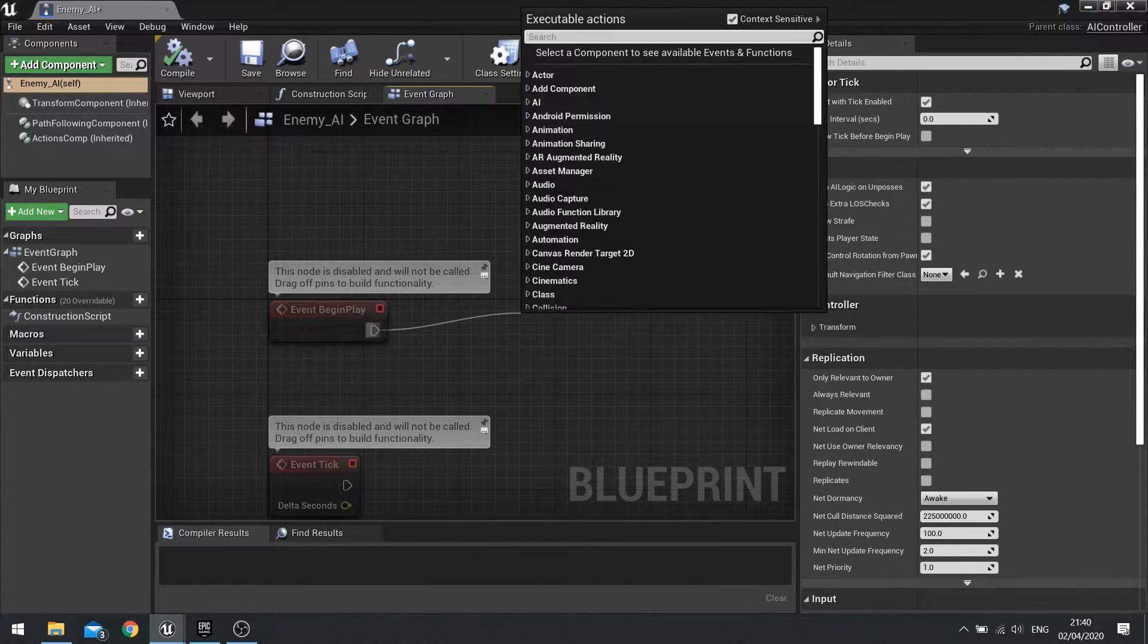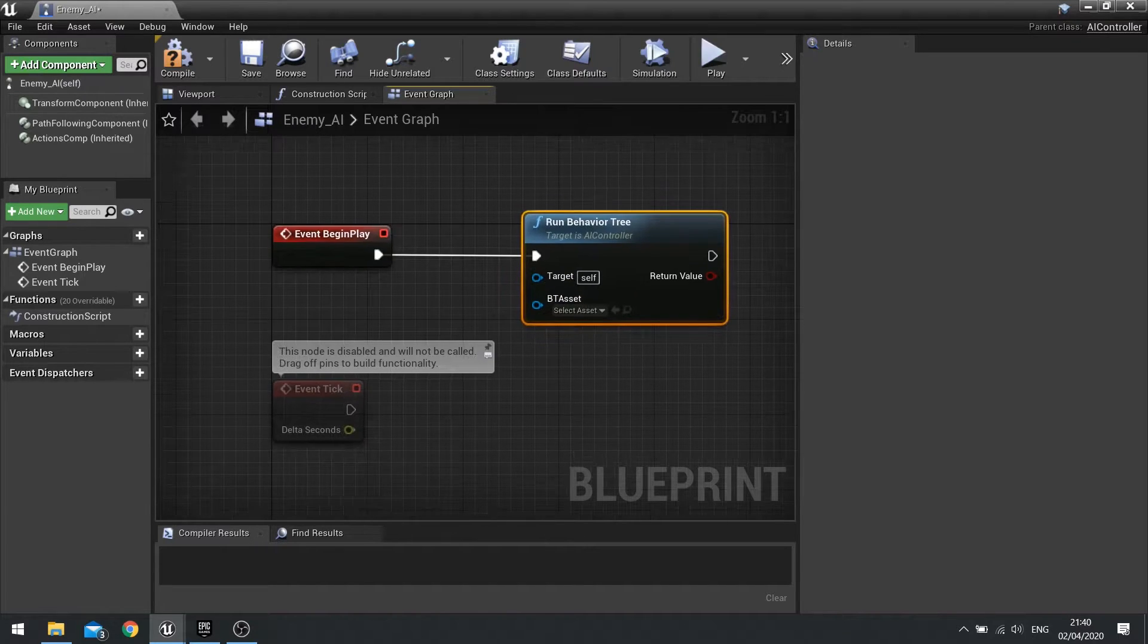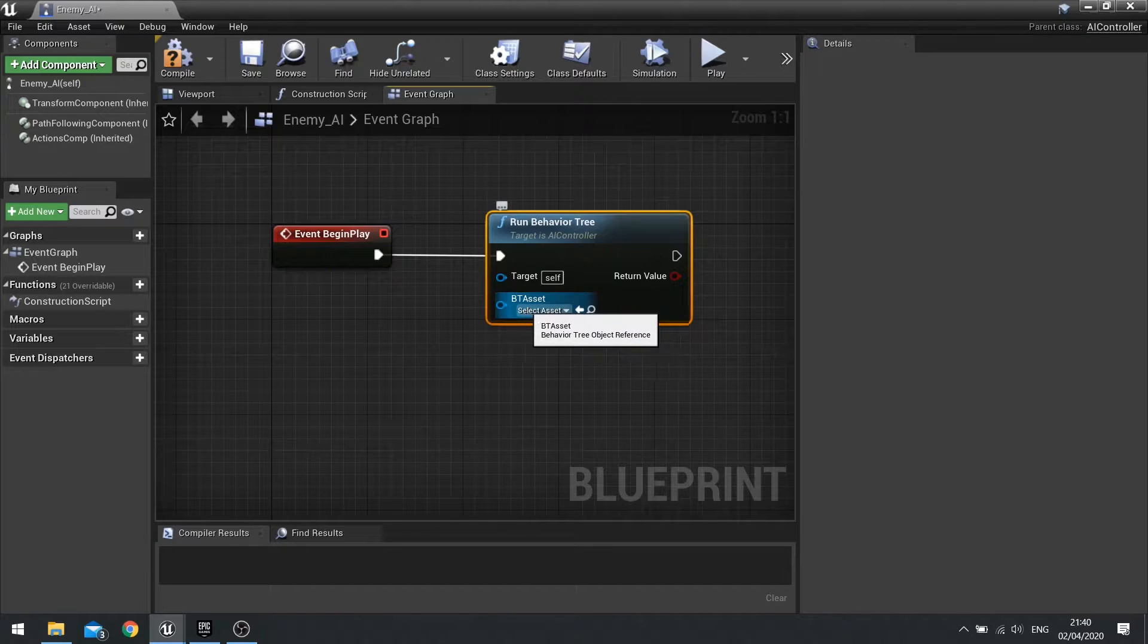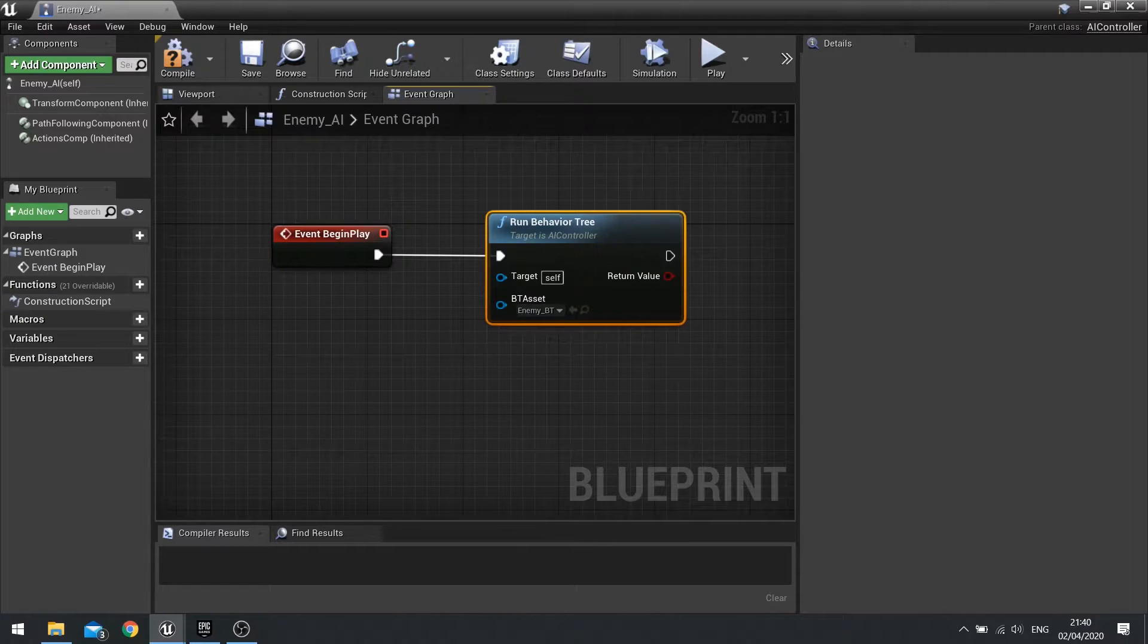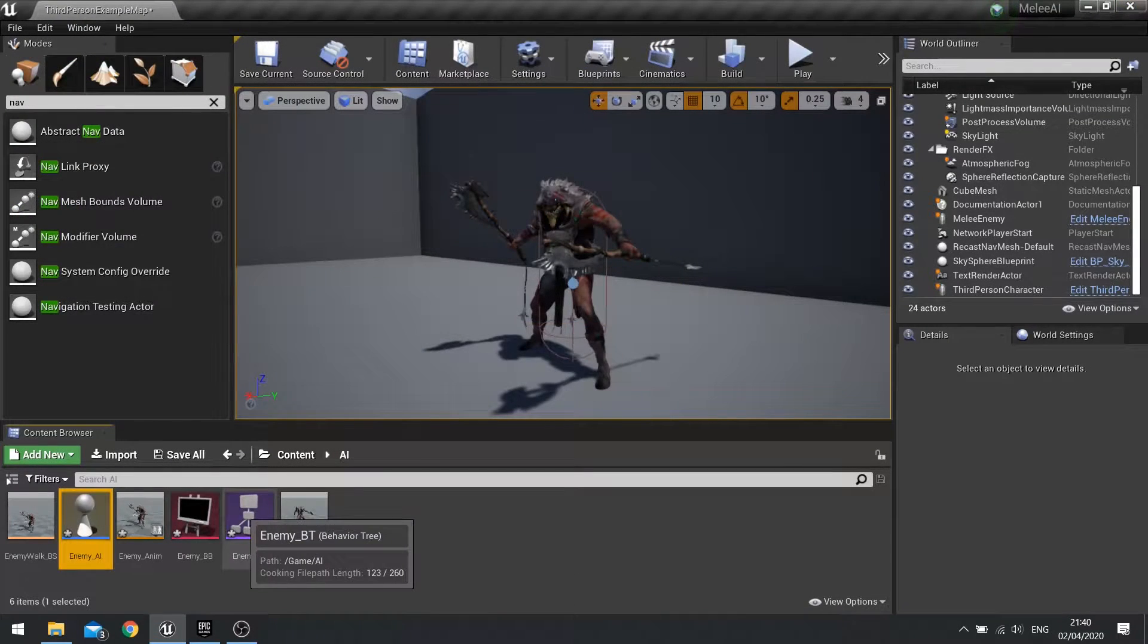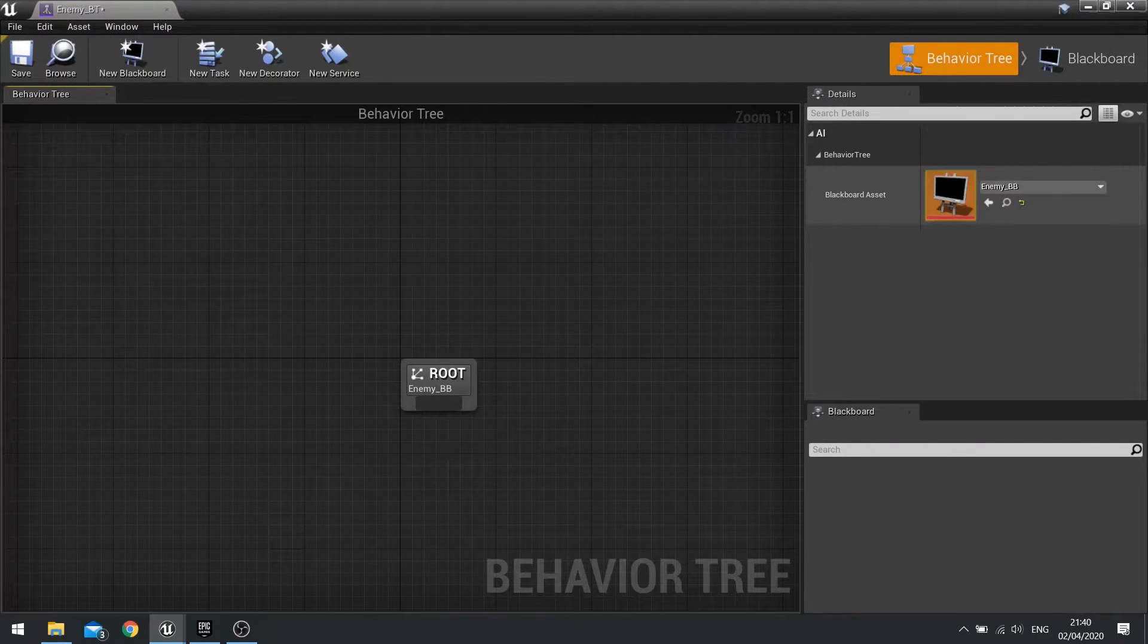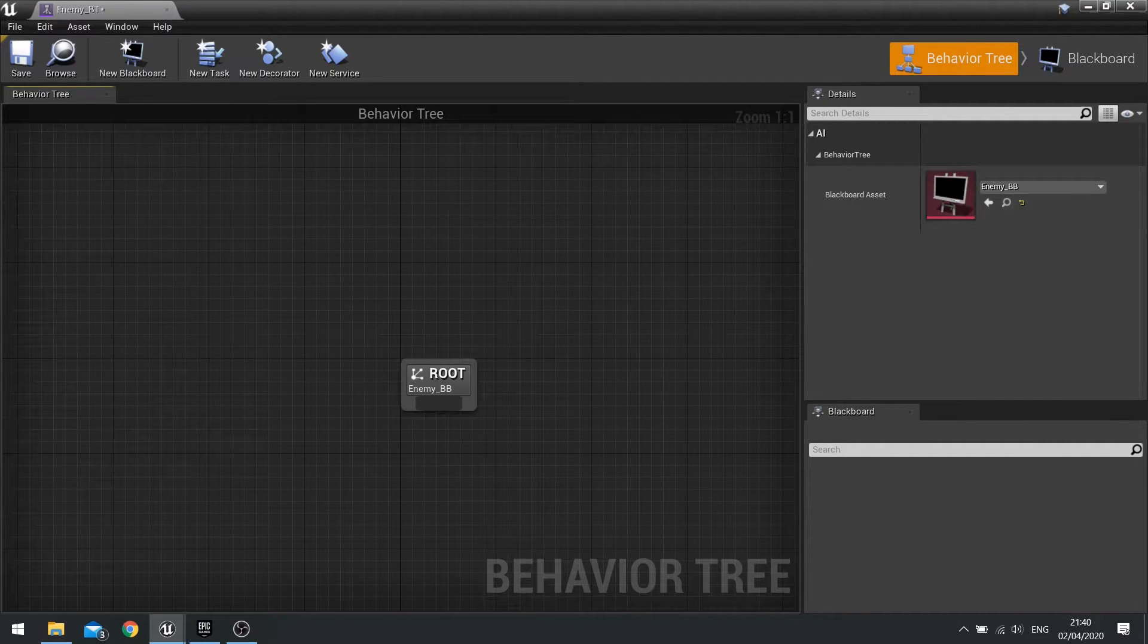Next we need our AI controller to use this behavior tree. Open up your AI controller, go to the event graph, and on begin play we can tell it to run behavior tree. The behavior tree is simply a decision making tool that AI system has in Unreal. From the drop down for BT asset choose your behavior tree and hit compile. We're done with that.